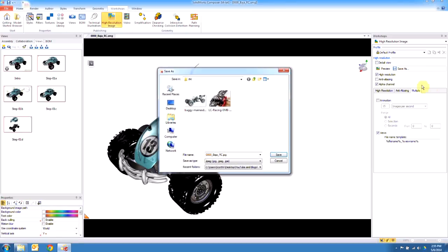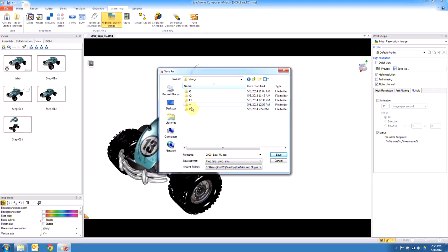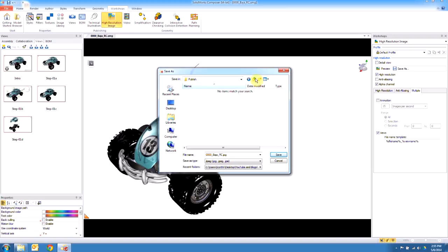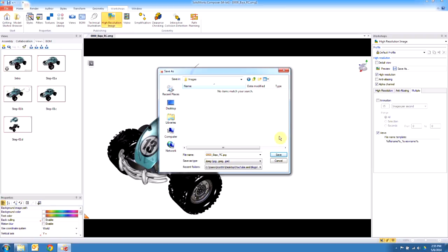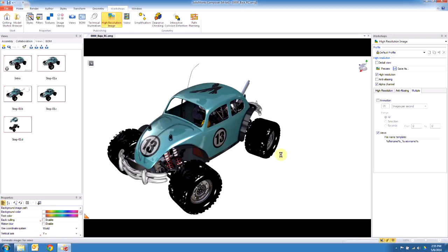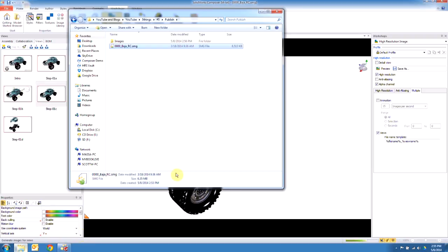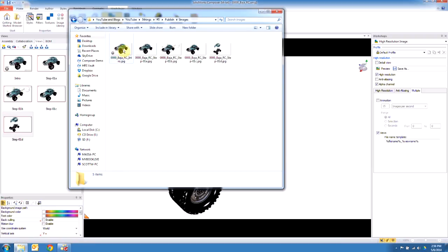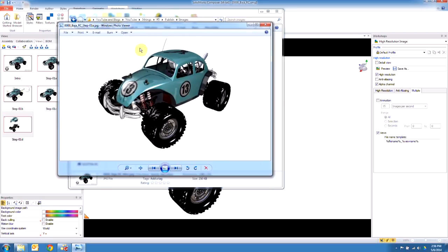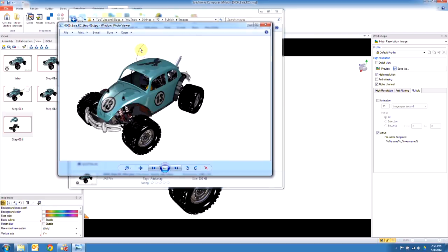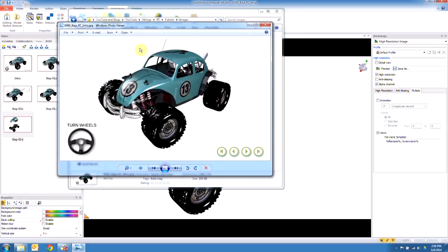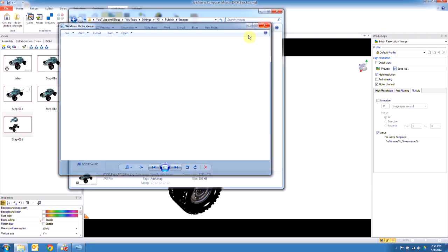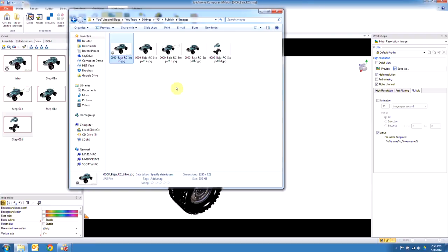I'm going to go ahead and say save as. Let's put this into a directory, I'll call this images. I'm going to go ahead and dump them all in there as JPEGs. Now if I navigate to that folder, we'll see that Composer creates a JPEG of every one of these, just like we have in the view.